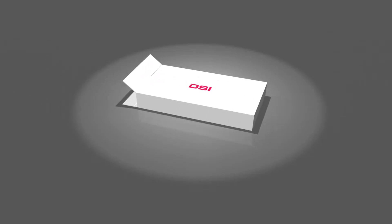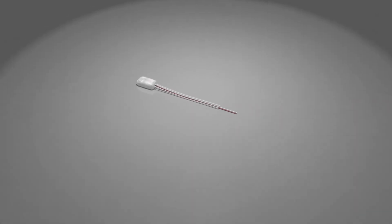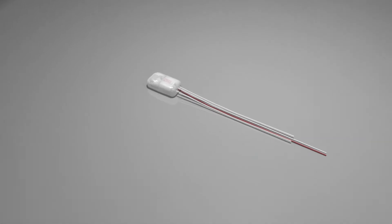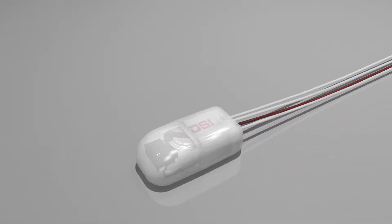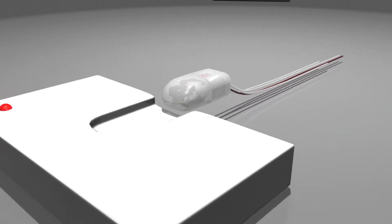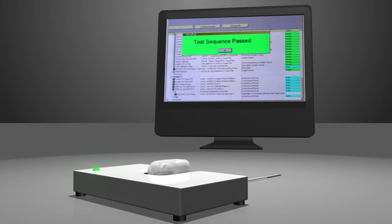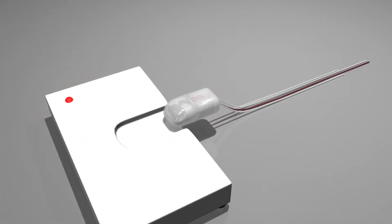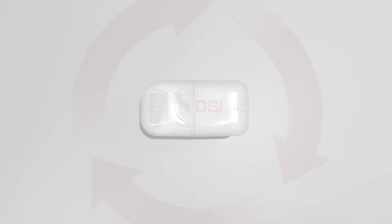DSI receives implant exchanges in our returns department. They are inspected, decontaminated and disassembled. At this point, they are ready to merge into manufacturing with other exchanges and first-time build implants.